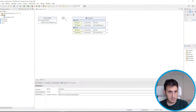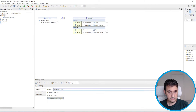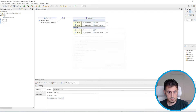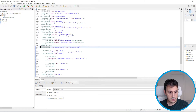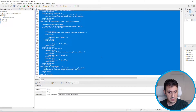Let's generate the binding content and save. Our WSDL is ready. Let's copy and paste it to a new file.